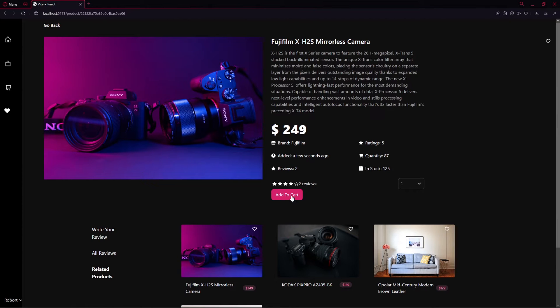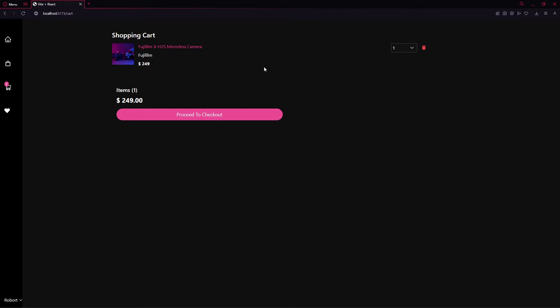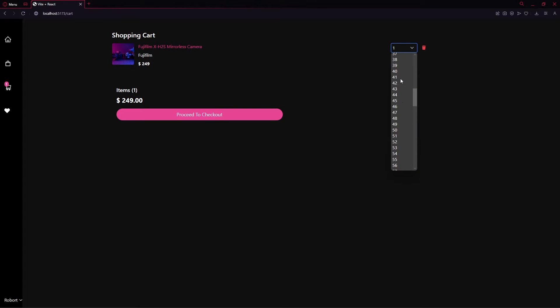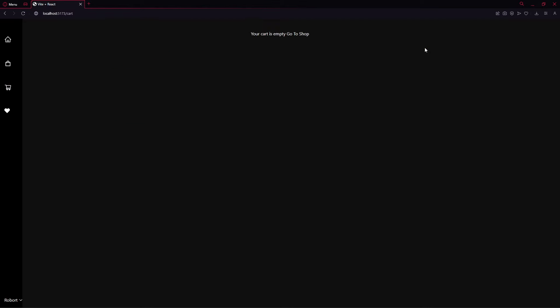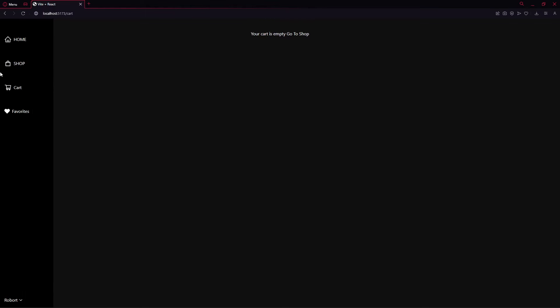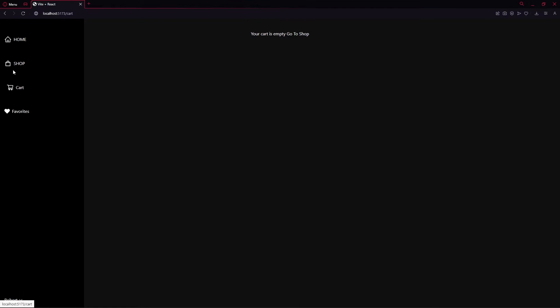Now I'll add this product to the cart. Clicking Add to Cart brings up the cart, where we can increase the quantity or delete items. I'll go ahead and delete that item from the cart. The next thing I want to show you is the Shop.